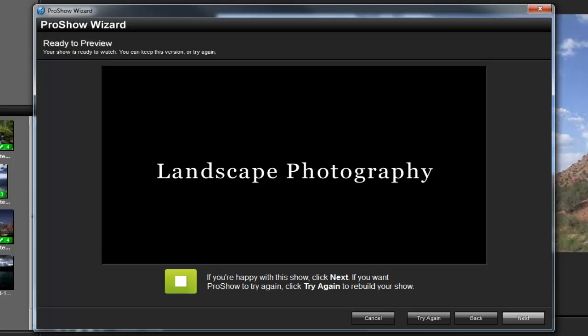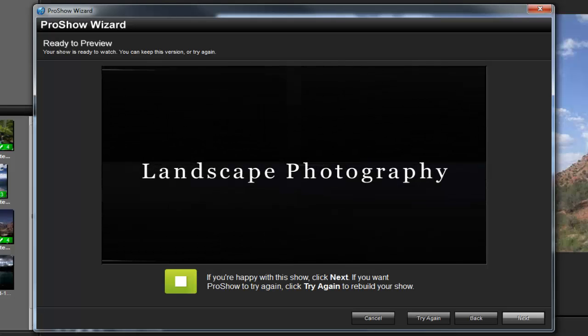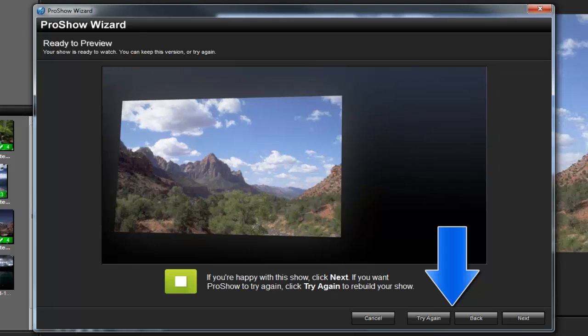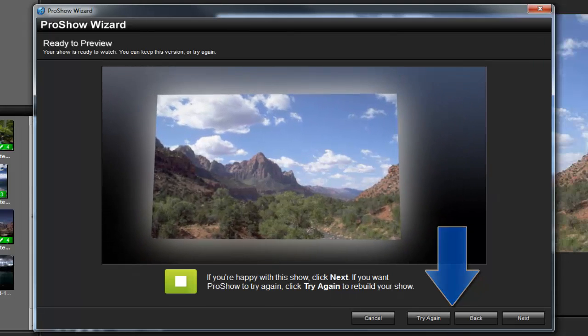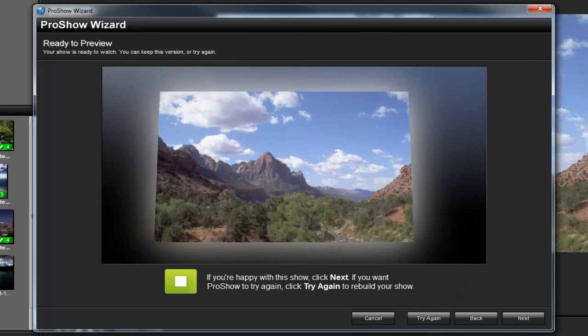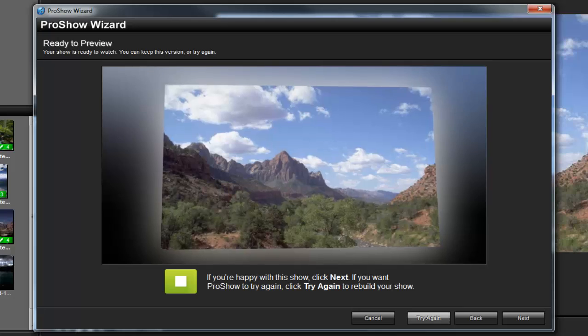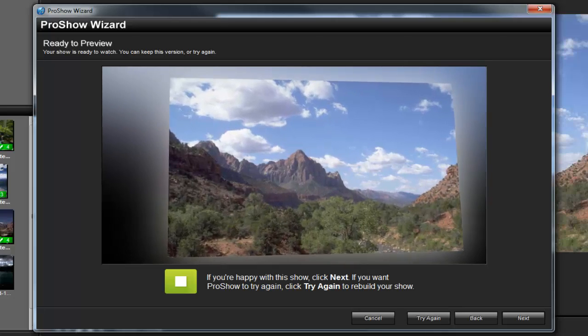If you're happy with your show, click the Next button. Or, use the Try Again or Back options if you'd like the wizard to rebuild the show using different effects or settings. When you're done with the wizard, click Next.